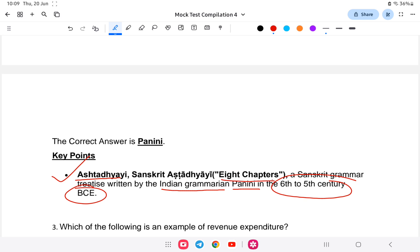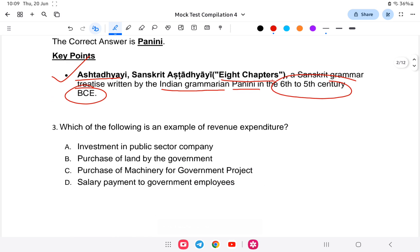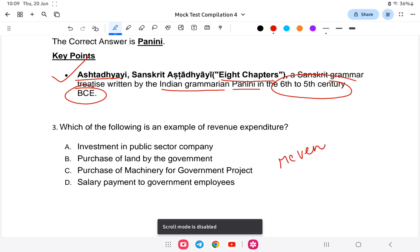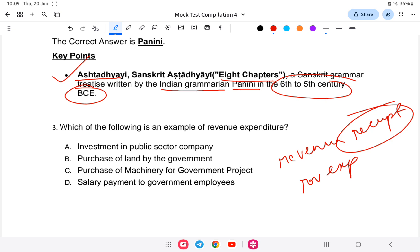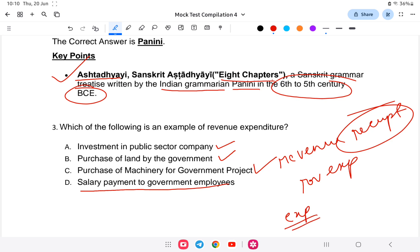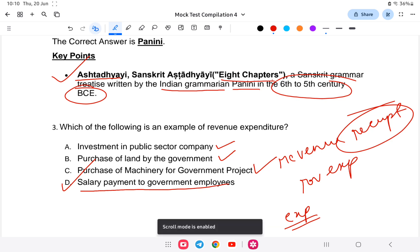Question three: which of the following is an example of revenue expenditure? Revenue receipts include taxes, customs duty, and import duty. Revenue expenditure is monthly spending like salaries. The options are: (a) investment in public sector, (b) purchase of land by government, (c) purchase of machinery for government project, or (d) salary payment to government employees. The answer is salary payment to government employees, as it increases expenditure without creating an asset.